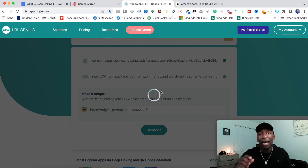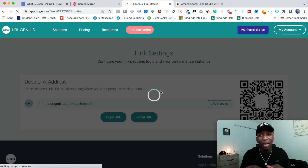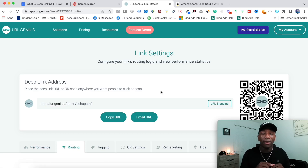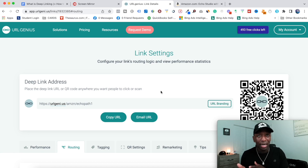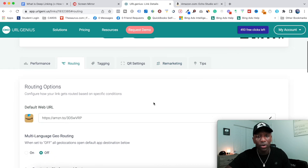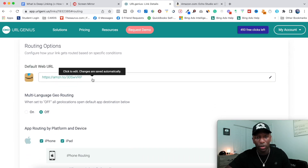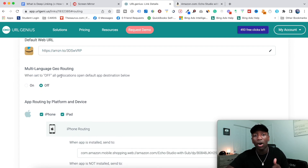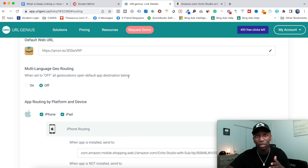All I have to do from here is hit 'Compose,' and it's creating the link. Next I need to set up the routing, so that when people click the link it takes them directly into the app — like I showed you earlier in the video. If we scroll down, you can see it's already on routing. This is the default URL, and you can see 'Multi-language Geo Routing' — when set to off, all geo locations open the default app destination.